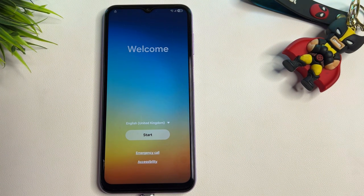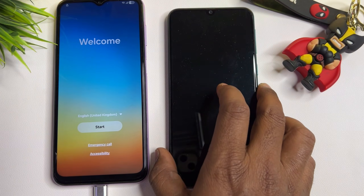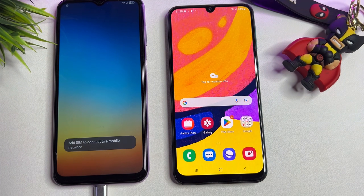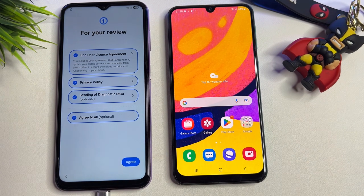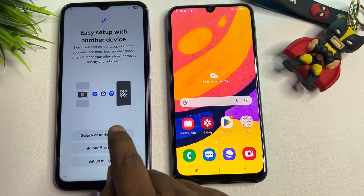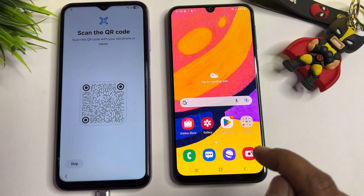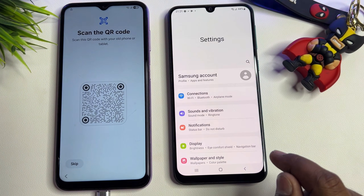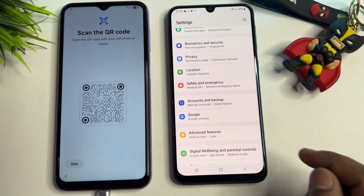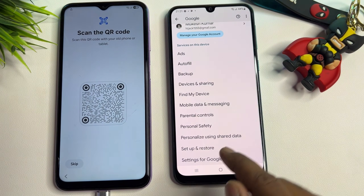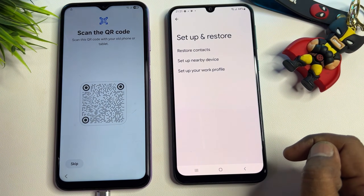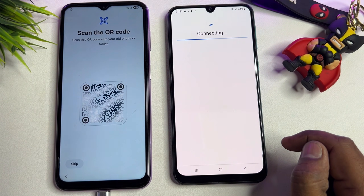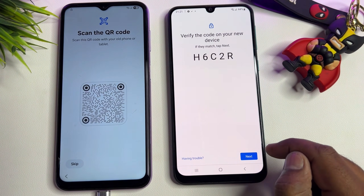Now take a second Android smartphone. Open it and start its configuration process — click Start, then Agree, then select Galaxy or Android devices. If no new prompt appears on this second Android device, go to Settings, then go to Google, then scroll down to 'Set up and restore.' Find that option and click it. Click 'Set up nearby device,' then click Next, and Next again.